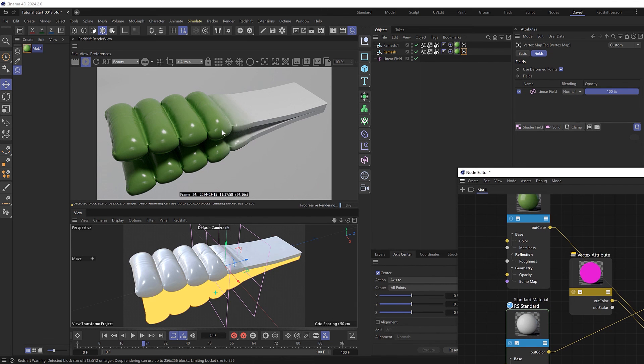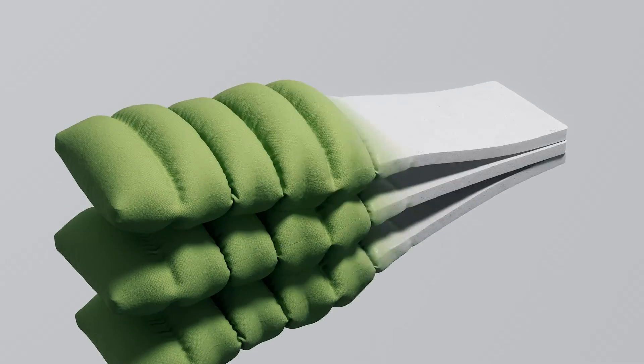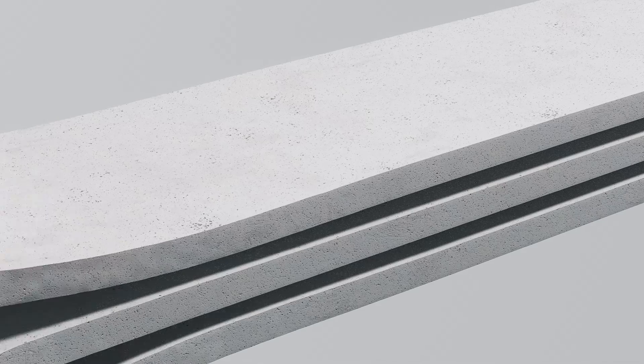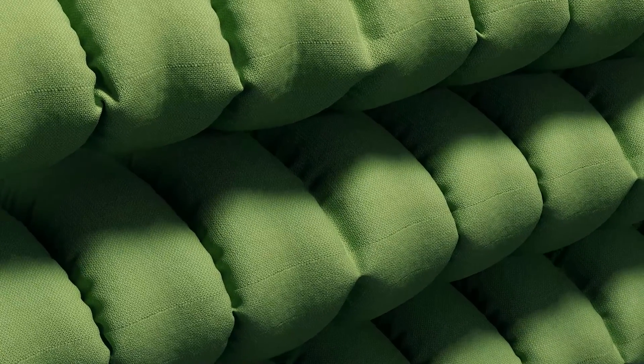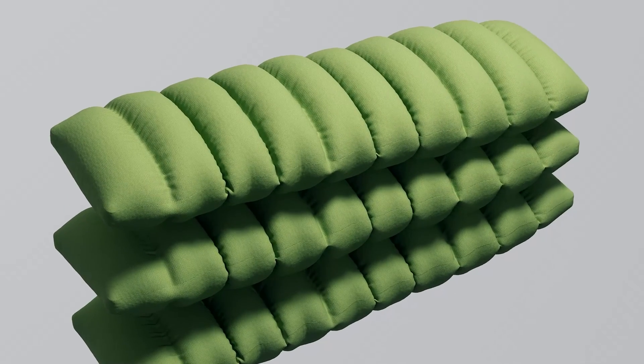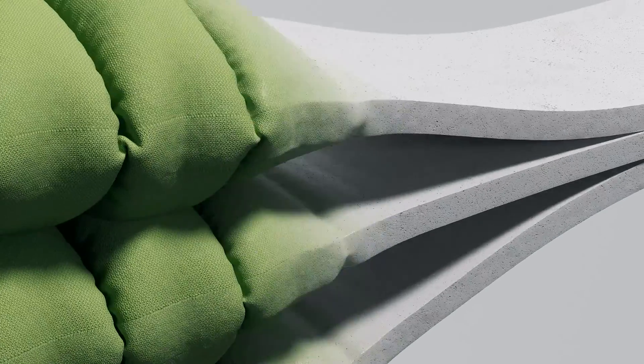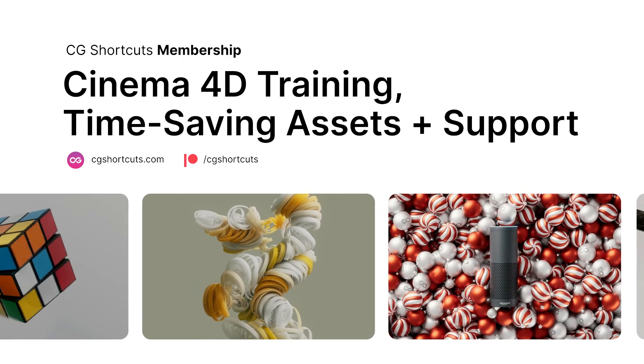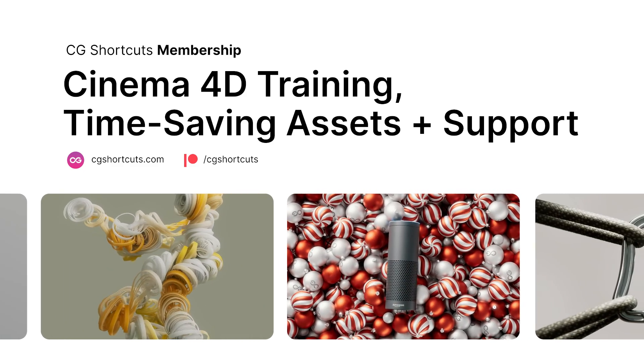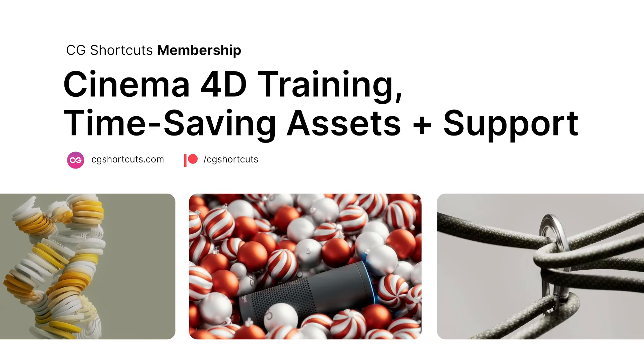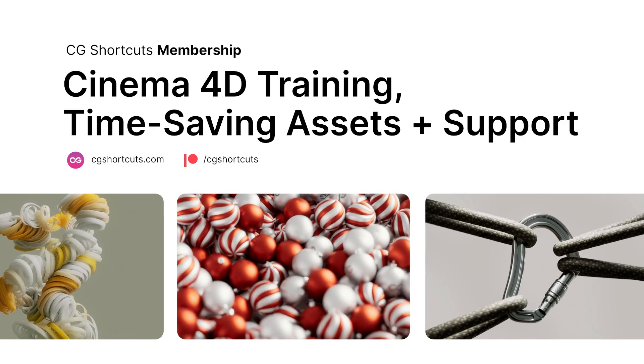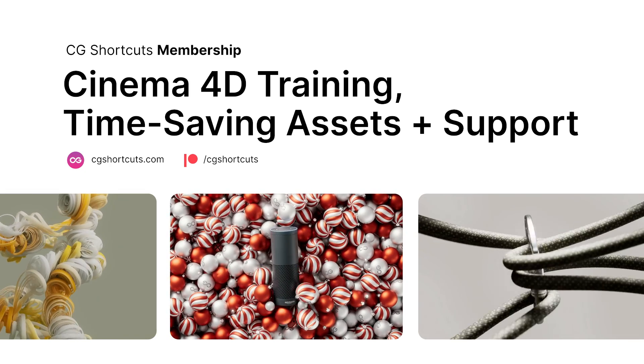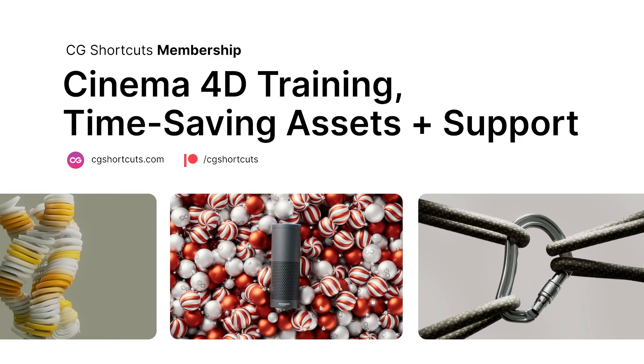So with a few tweaks to the materials you should end up with something like this. You can grab the render-ready project file from this from our website at the link below. And if you found this video useful feel free to leave a like or a comment down there as well. And if you need a bit of extra help with Cinema 4D please do get in touch or become a CG Shortcuts member, which gives you access to all of our premium C4D training and resources so you can master Cinema 4D faster. Just head over to cgshortcuts.com. So that's it for now, I'll catch you next time.